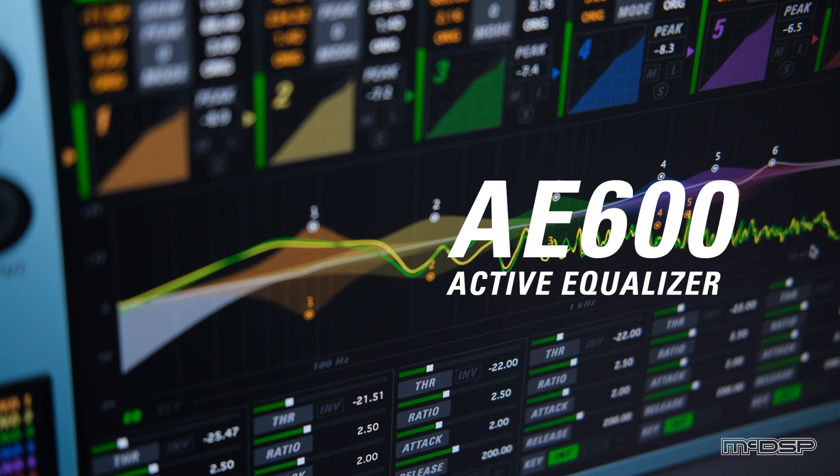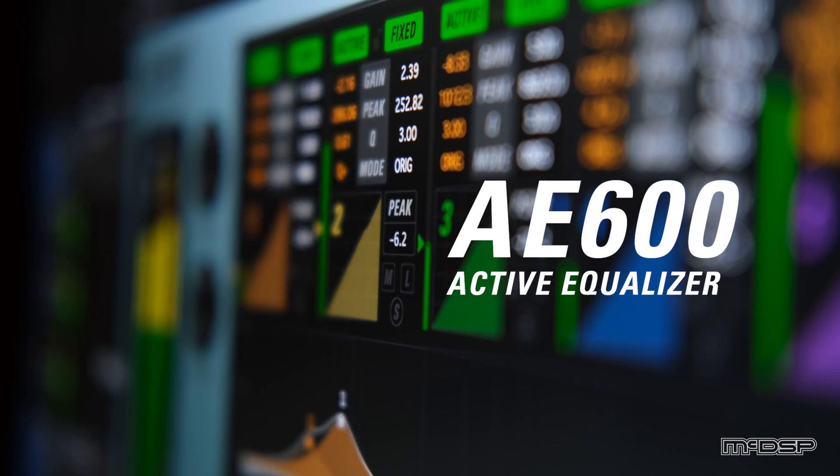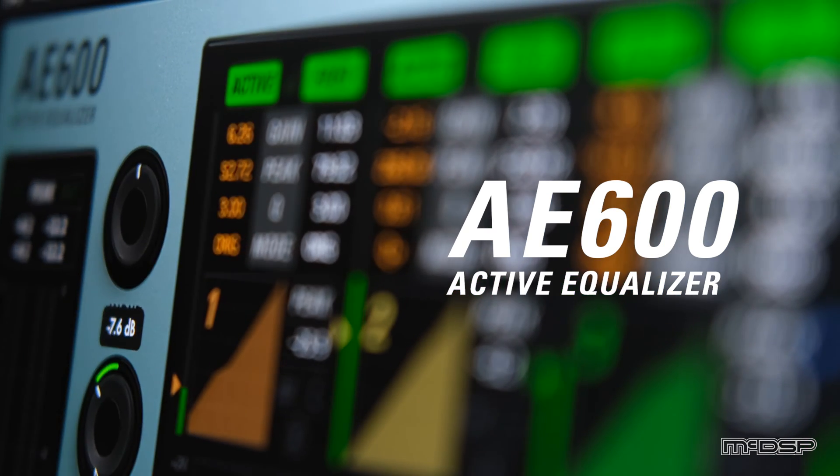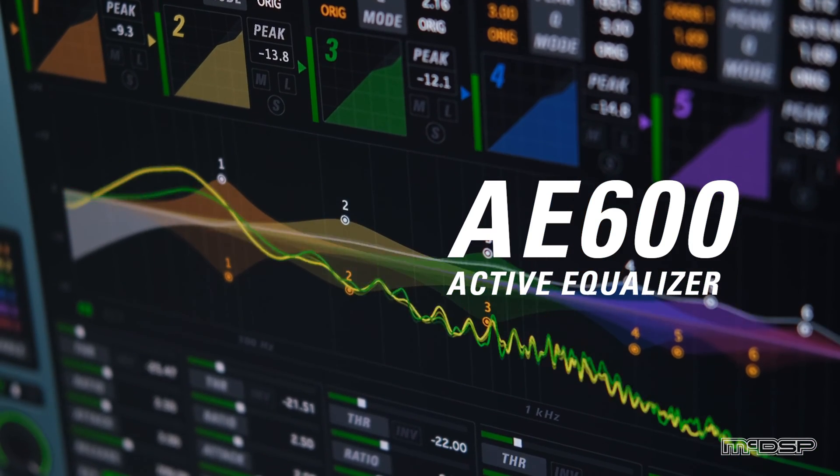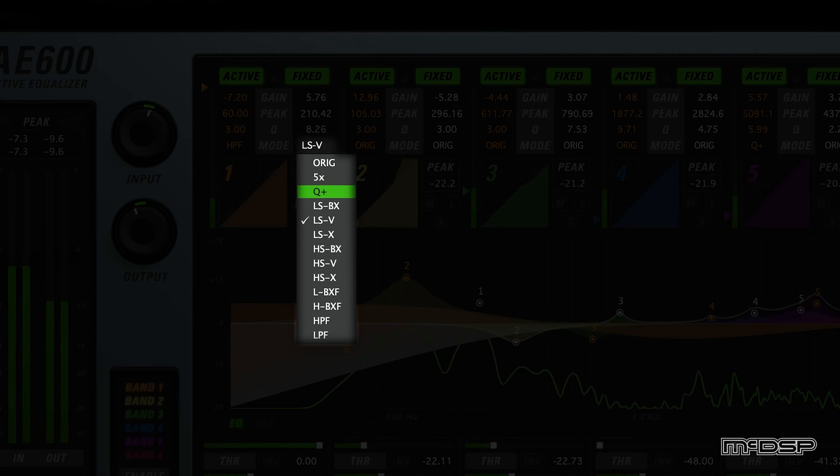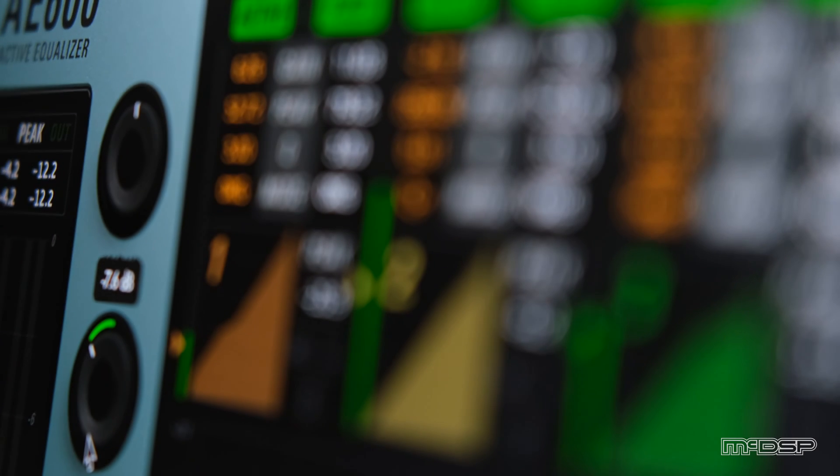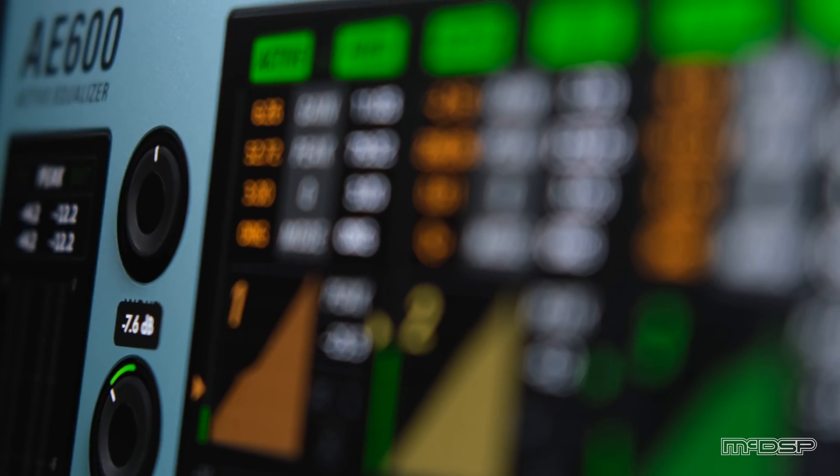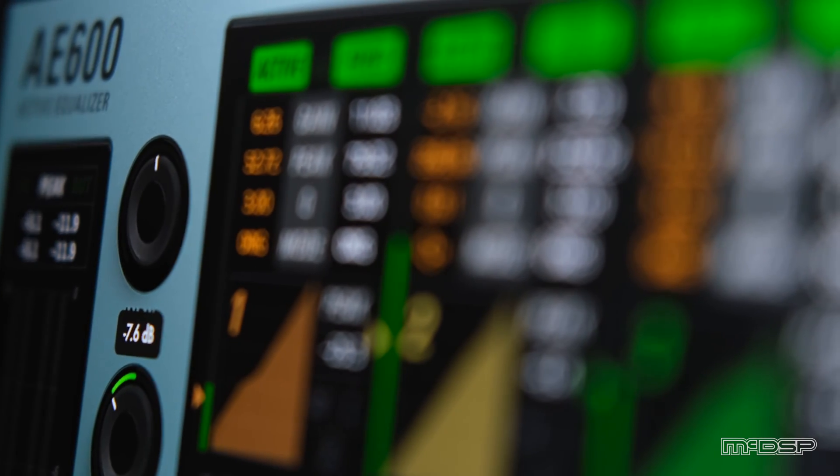The AE600 Active Equalizer plugin by MIC-DSP is the next generation of active equalization. Unique EQ modes, independent control of fixed and active EQ bands, and a zero latency algorithm make the AE600 the perfect solution for any audio production.